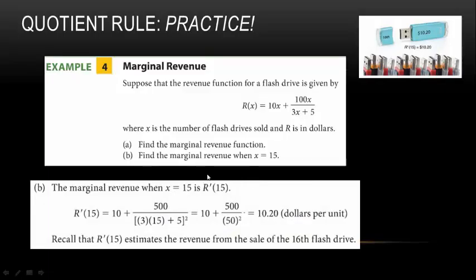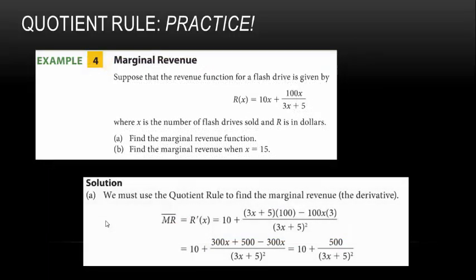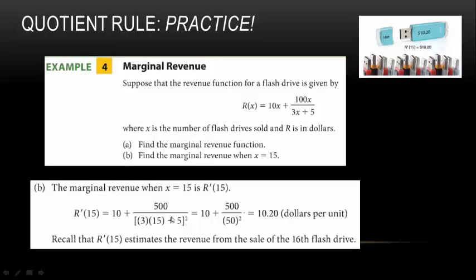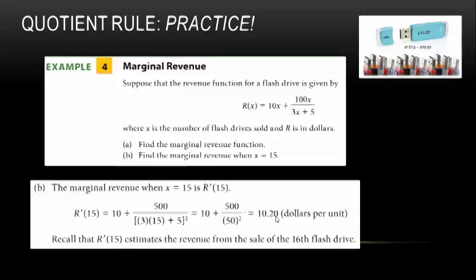To find the marginal revenue at x = 15, we plug into 10 + 500/(3x + 5)²: we get 10 + 500/(3·15 + 5)² = 10 + 500/50² = 10 + 500/2500 = 10.20. Since this is revenue in dollars, we round to cents. The marginal revenue is $10.20, meaning the sale of the 16th flash drive will earn $10.20.